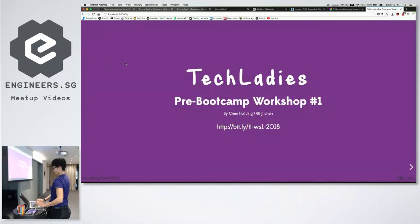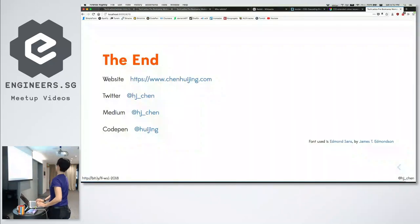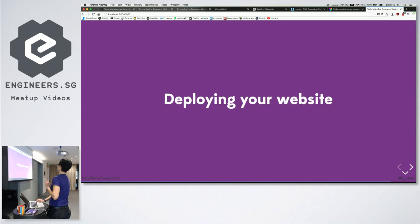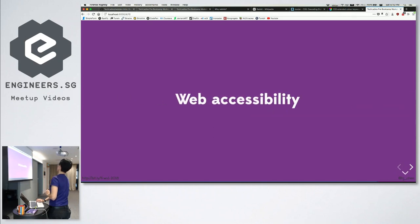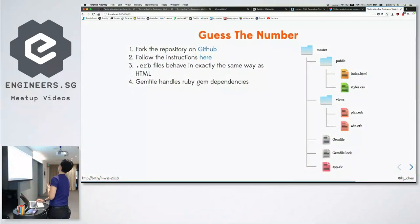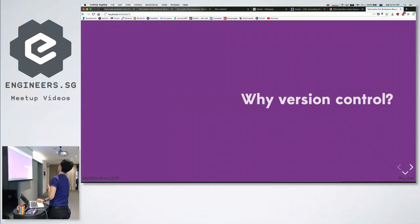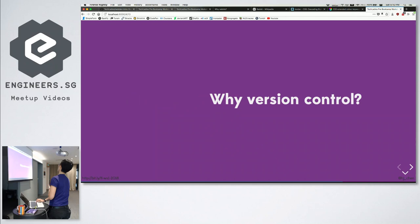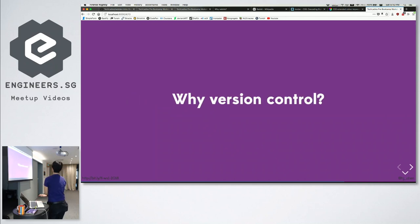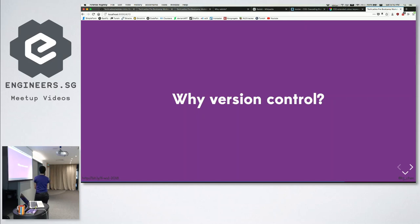That's the command line — it's not something that's magic or very foreign. It's just another way to give your computer instructions. Another thing I want to mention, in preparation for the next bootcamps, is something called version control.